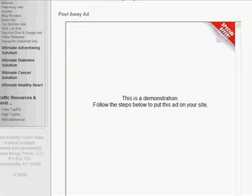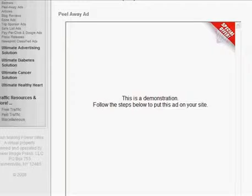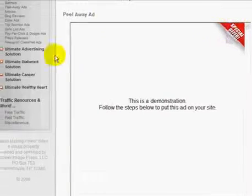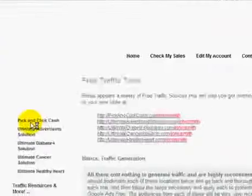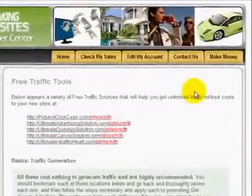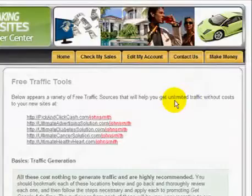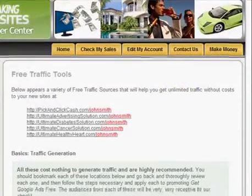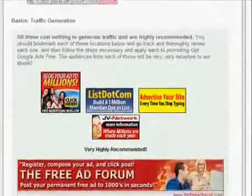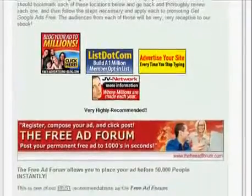It doesn't matter if it's an article, a blog, or a press release that you have available to you. If you're interested in getting free traffic, just click on the free traffic link here under traffic resources and more. Here, you'll always have a list of the highest quality free traffic sources, including resources that get your site in front of thousands of people instantly. Here's that long list.